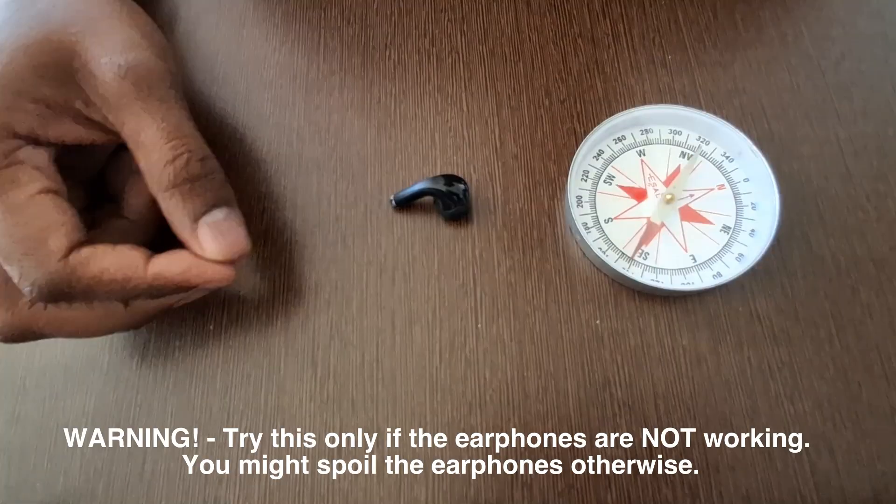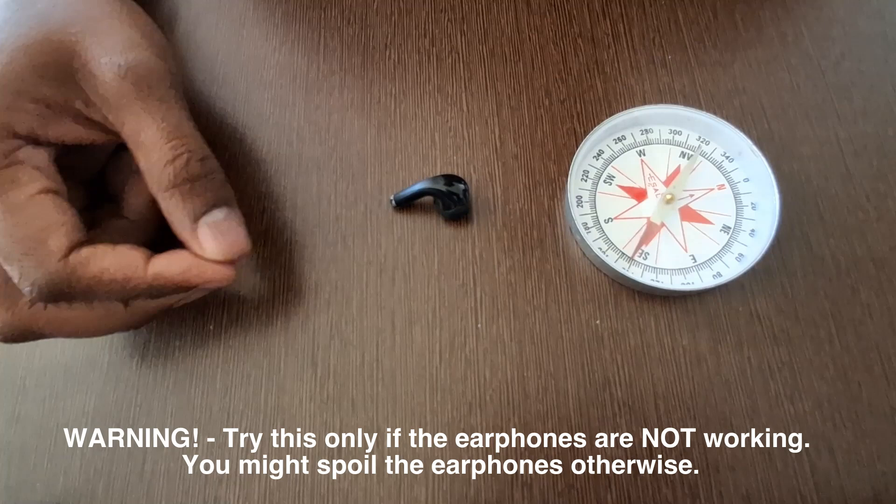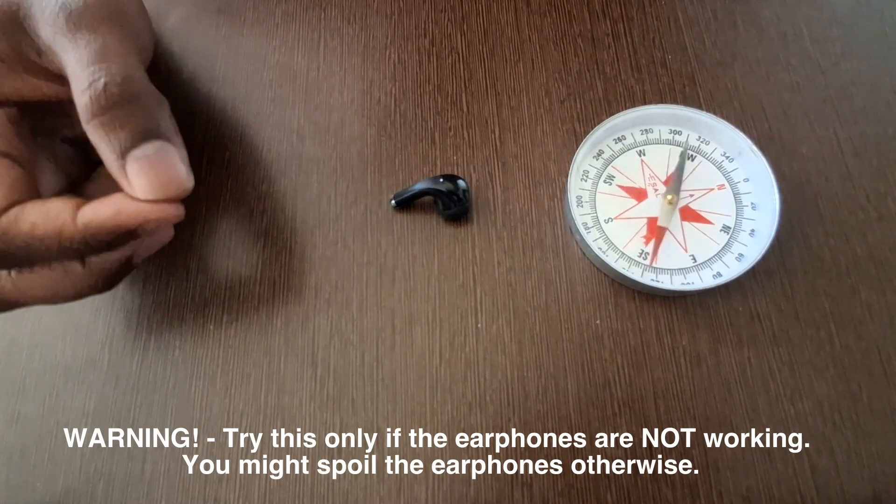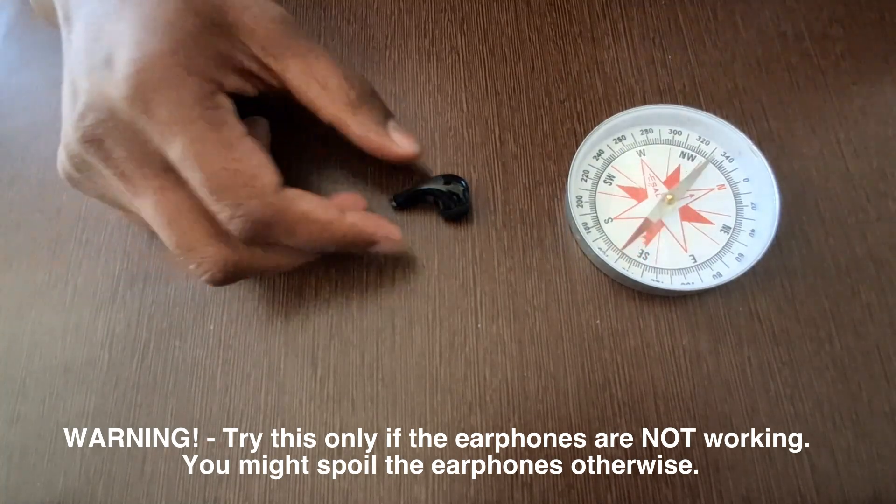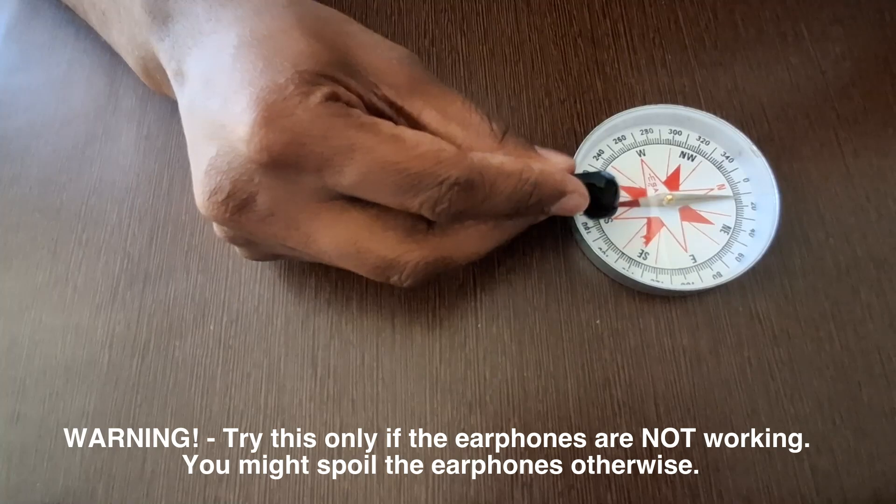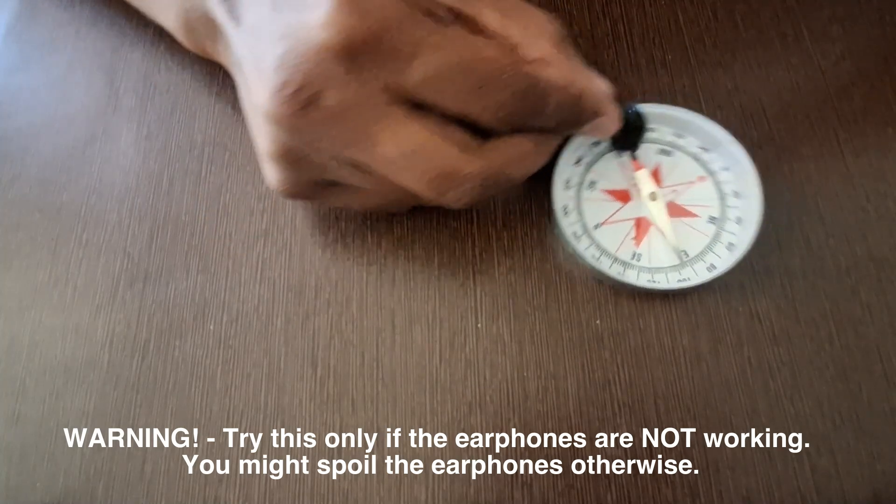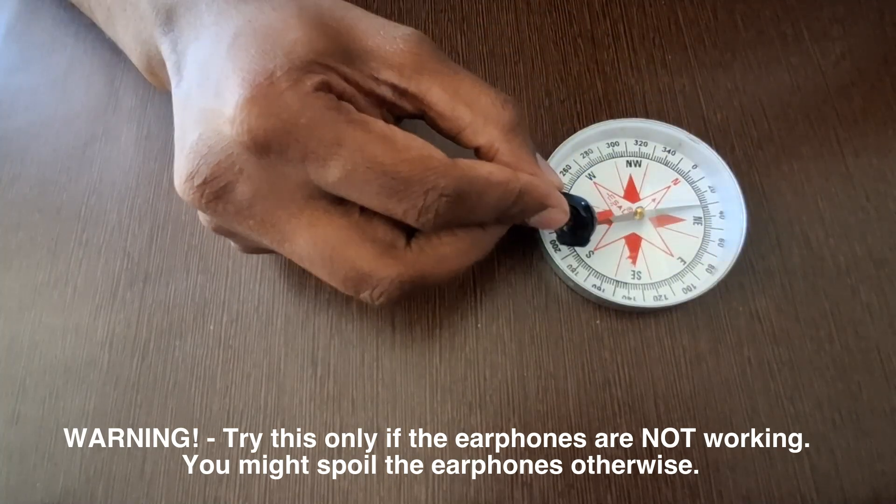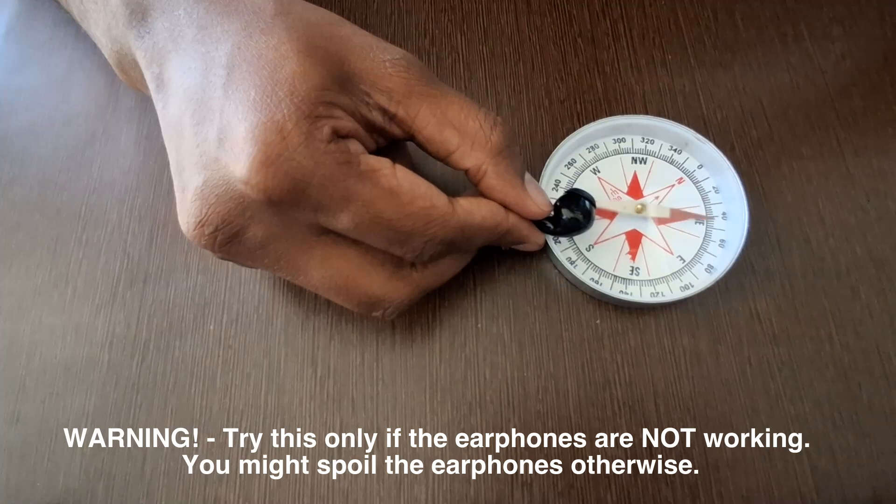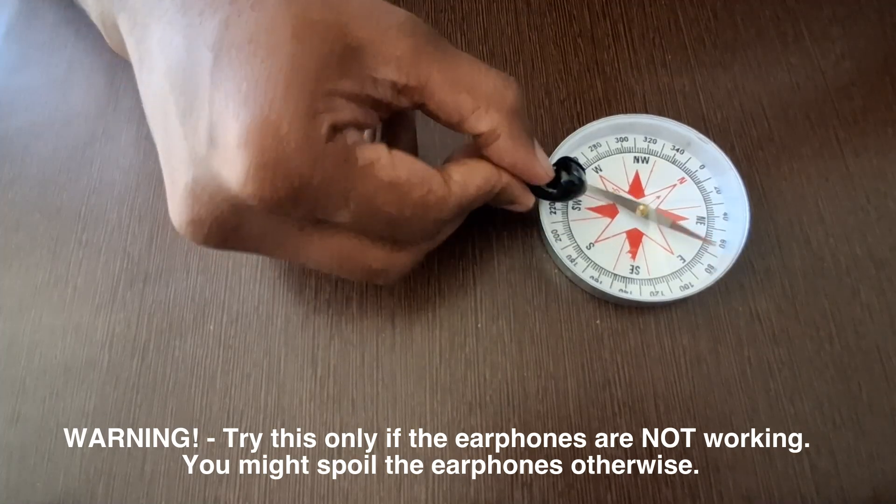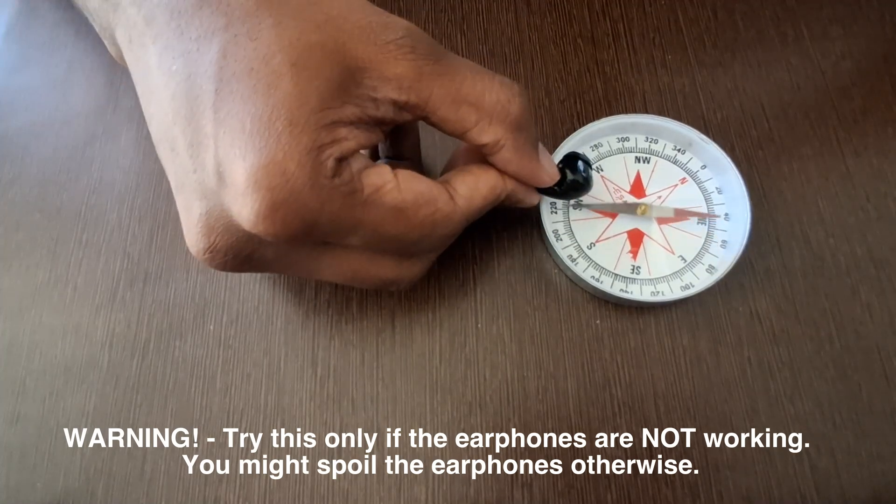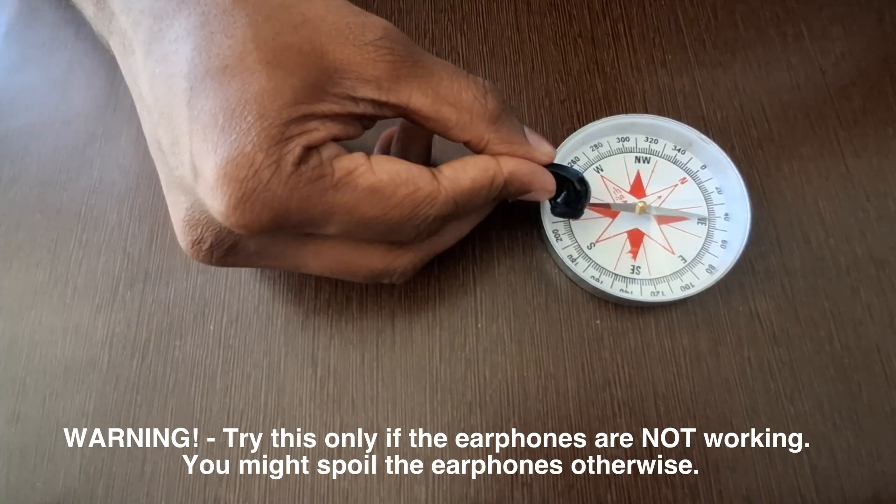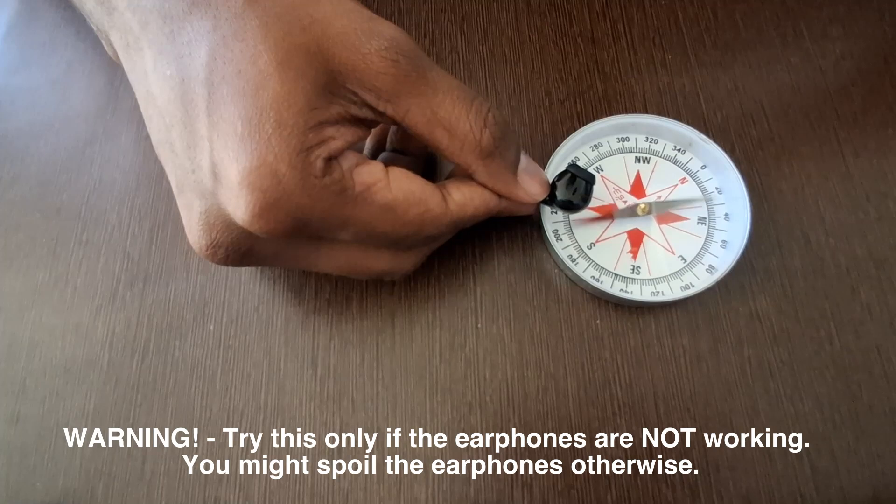That is an earphones magnet. Yes, every speaker has a magnet inside, and so do these earphones. So let's go ahead and test. Wow, so the north pole is getting attracted to this side of the earphones, and the south pole to the other side. Interesting.